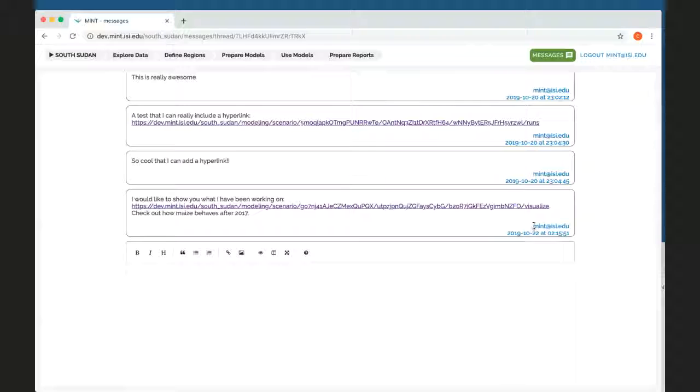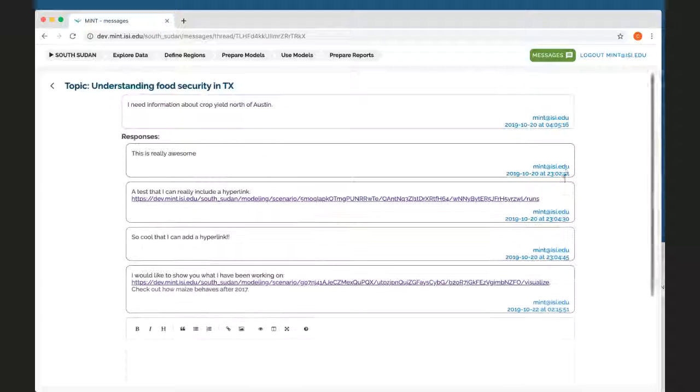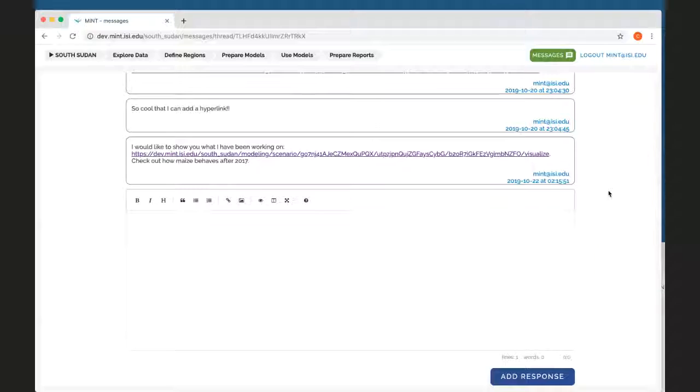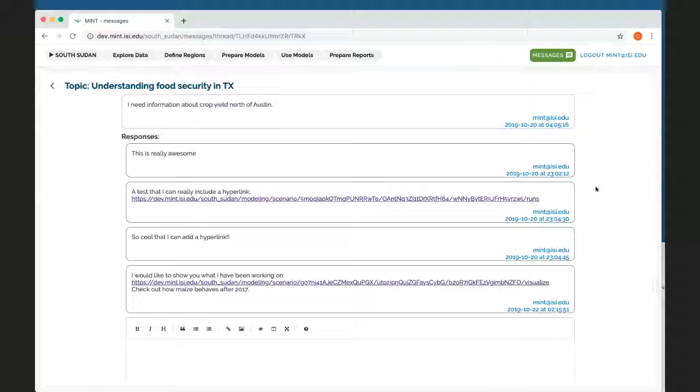And then other analysts can see that this is my user, which is Mint. And they can see that I've posted this message and respond. And I can see their responses. And that is it. I hope you enjoyed this demo.